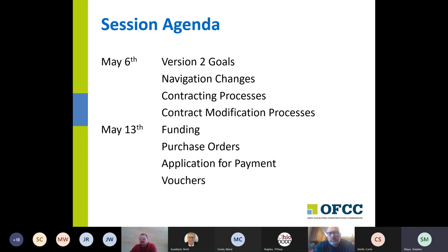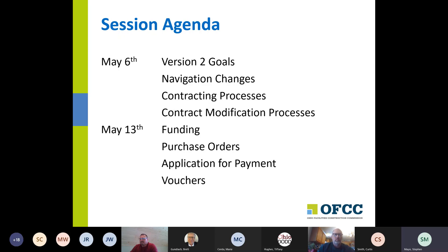Ideally all participants will be able to attend both sessions, and if you can't attend one, that's okay. We are recording this session and that recording will be available on the OFCC website. Go to the OFCC website and you'll see headline articles related to the version 2 release. If you follow those, you'll find not only the recording from today but also the recordings from the five sessions we did with the architects and contractors. So there's an opportunity to learn a lot about the changes made in version 2.